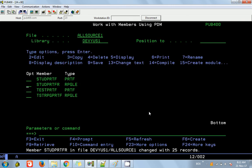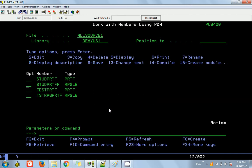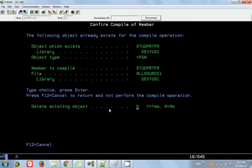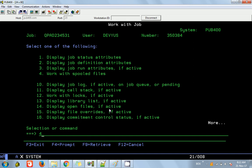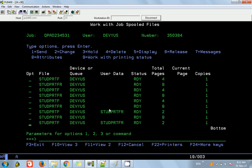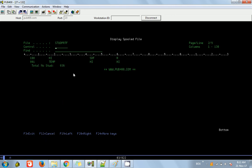Let me quickly verify the variable name — T-O-T-S-T-U-D. Compile again and call it. Check the work job. Now we can see the date and time are populated, and the total number of students is also populated at the bottom.